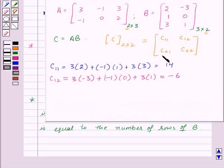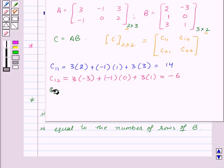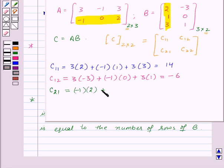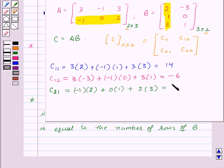Now let us find C21. For this we will take the second row of matrix A and the first column of matrix B. Multiplying the elements gives minus 1 into 2 plus 0 into 1 plus 2 into 3, which equals 4.